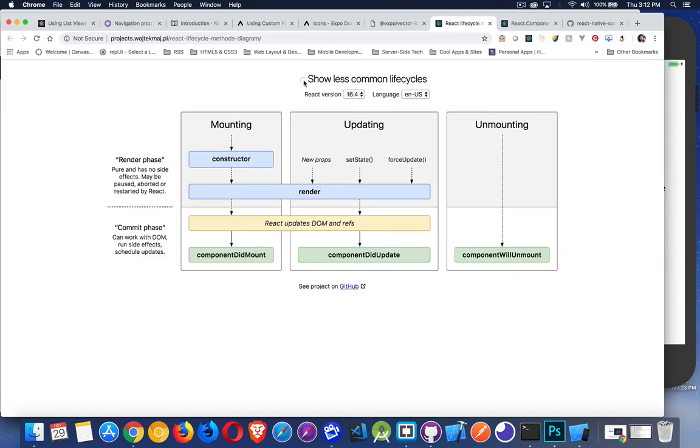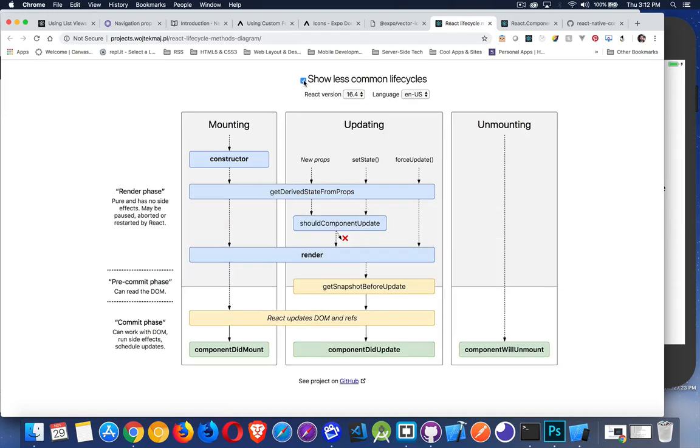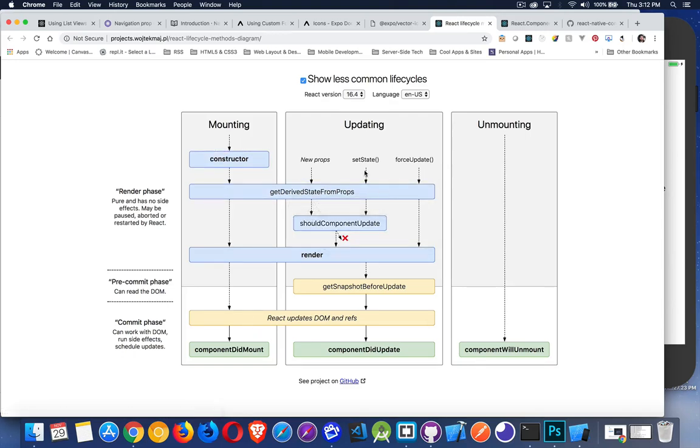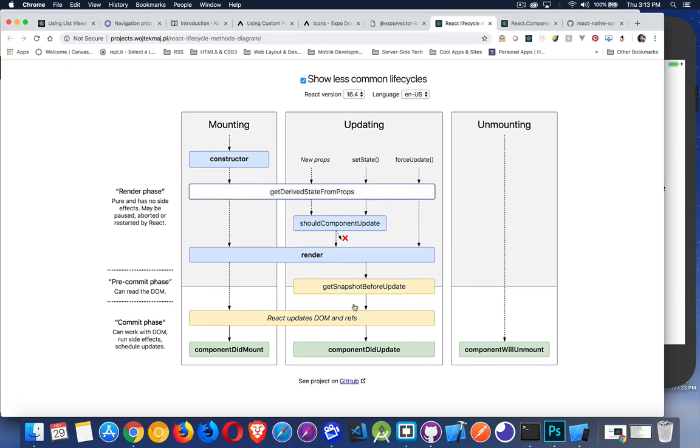If you want to see those other ones, there's a little checkbox up here at the top. If we check on that, you can see here's that shouldComponentUpdate and the getDerivedStateFromProps. So great little diagram that tells you when each of these lifecycle methods are taking place and helps you to understand when you should be doing things.